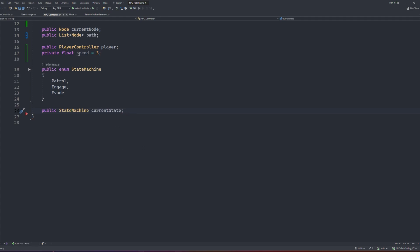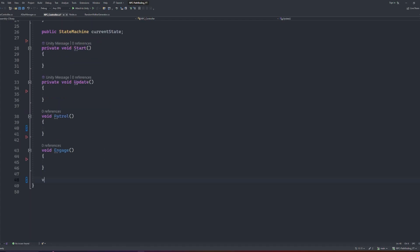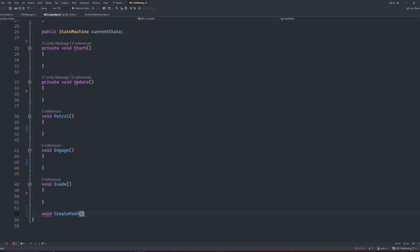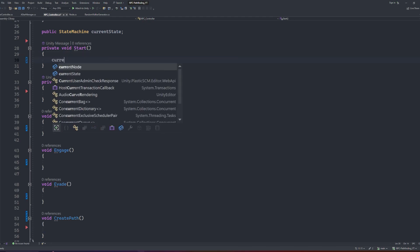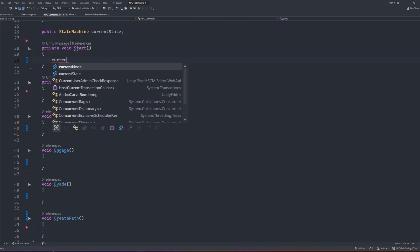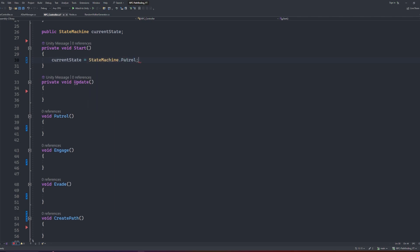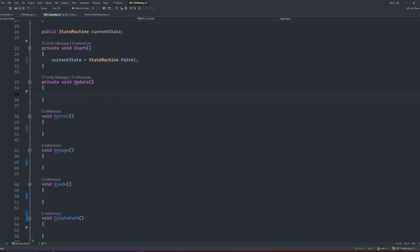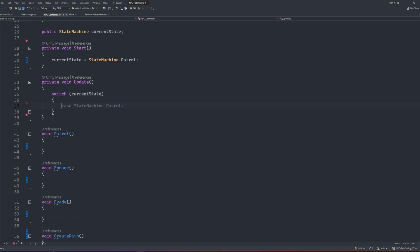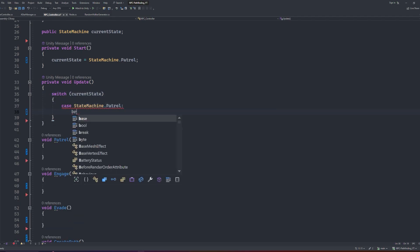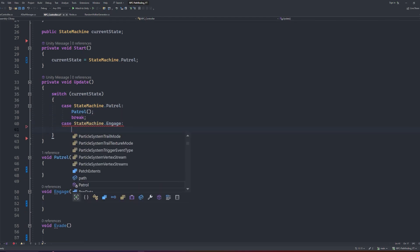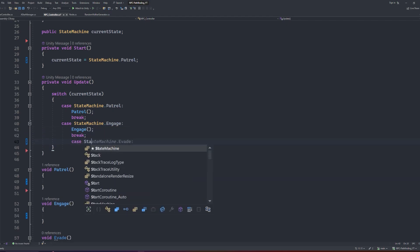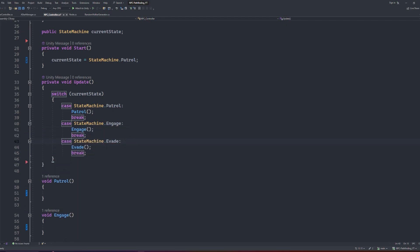That will be it for our variables, and we can move into our function setup. We'll start by including our start and update functions, and for every state you have in your state machine, you want to create a function for them like this: patrol, engage, and evade. We can leave them empty for now. We also want to create a function called createPath, which will be used for the main movement logic. In our start method, we want to set the current state to the state machine patrol. Next, moving with our update method, we will create a switch case so that the correct method is being called per frame for the correct state. For this switch we'll pass in our current state. Then inside of this block, we can split up the different cases. If the state is patrol, then we call the patrol method. If it's engage, we call engage. And if it's evade, then we can call the evade method. And of course, if you're including other states in your state machine, to include them here.